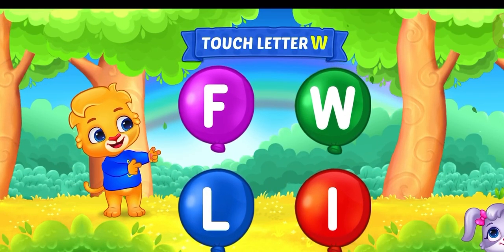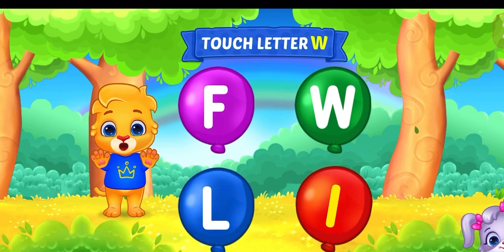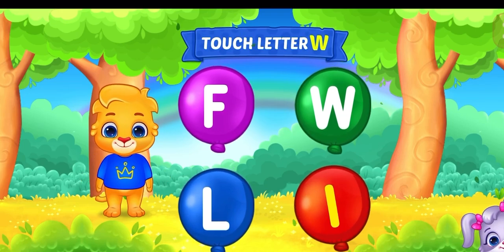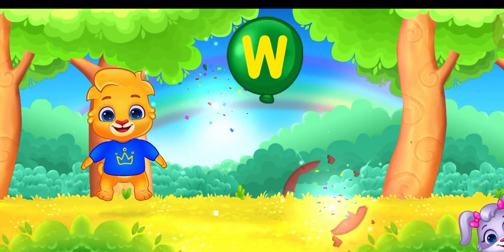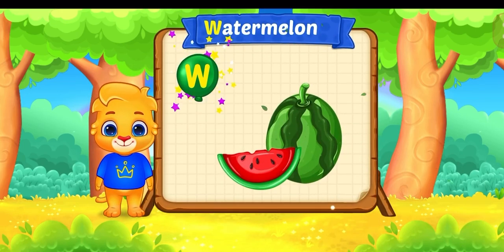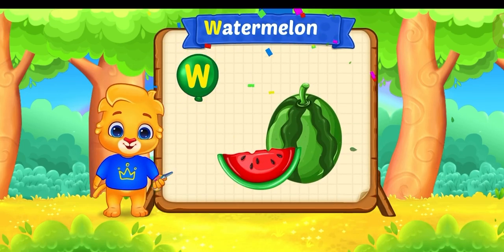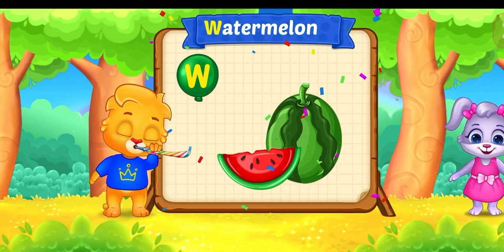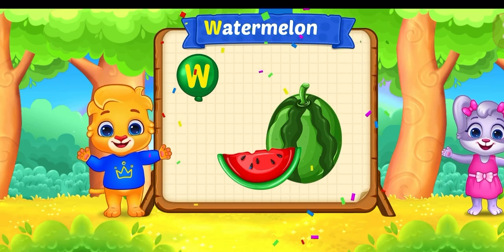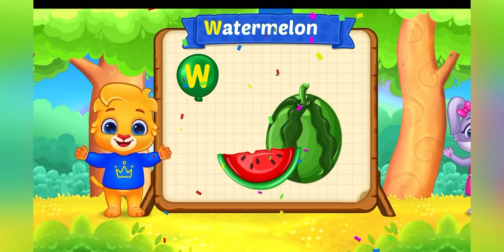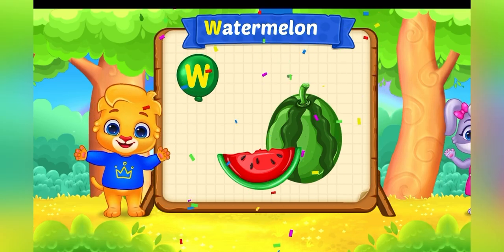Touch letter! W! No, no, no, no! Woohoo! W is for watermelon!